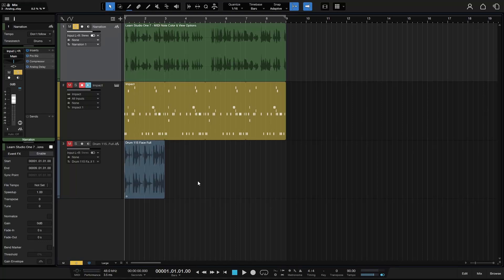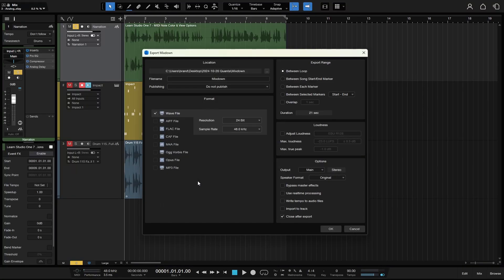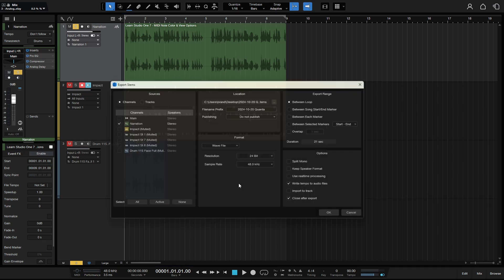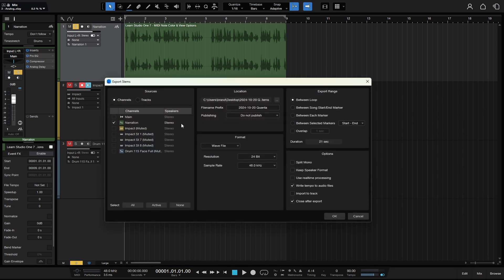Once we finish working on our song within Studio One, we can simply press CTRL and E to bring up the export and mix down window. Now I'm going to escape out of there. If we'd like to export our stems, we can press CTRL, SHIFT and E, and now we have our export stems dialog.